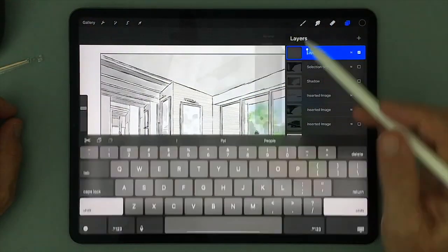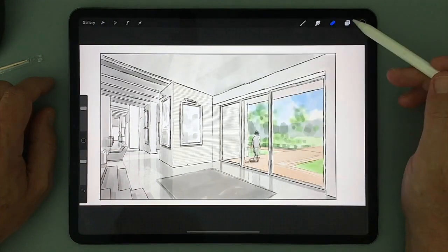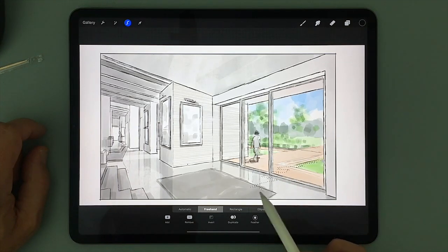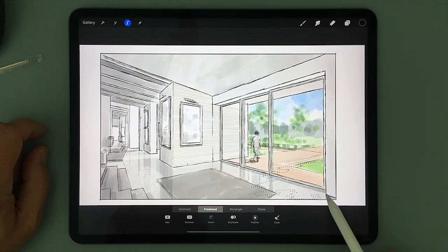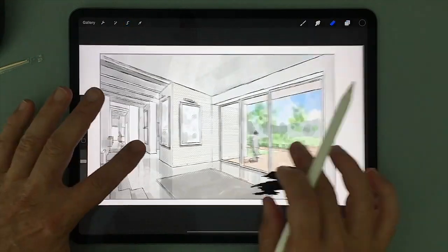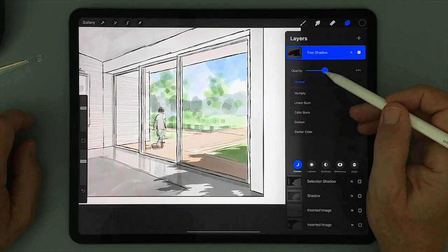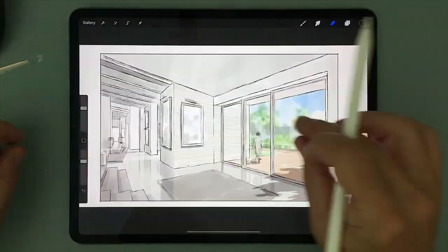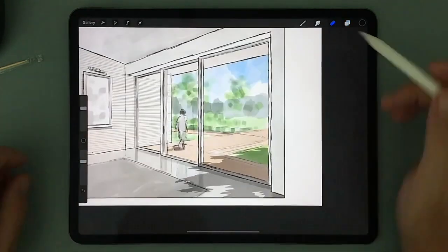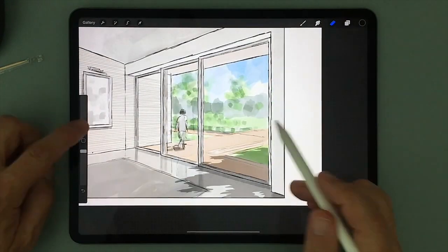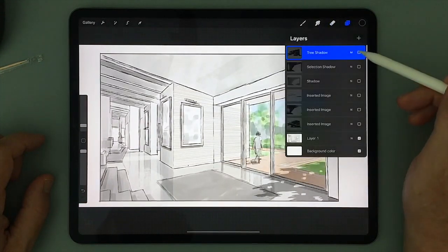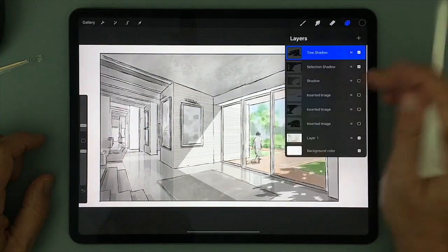We can do the same with the shadow for the tree outside the windows — start by creating an organic shape with the selection tool, close it off, fill the area with black, and then adjust the opacity to adjust the intensity of the shadow. I'll then use the eraser to put back in those areas where the light comes through the foliage of the tree.